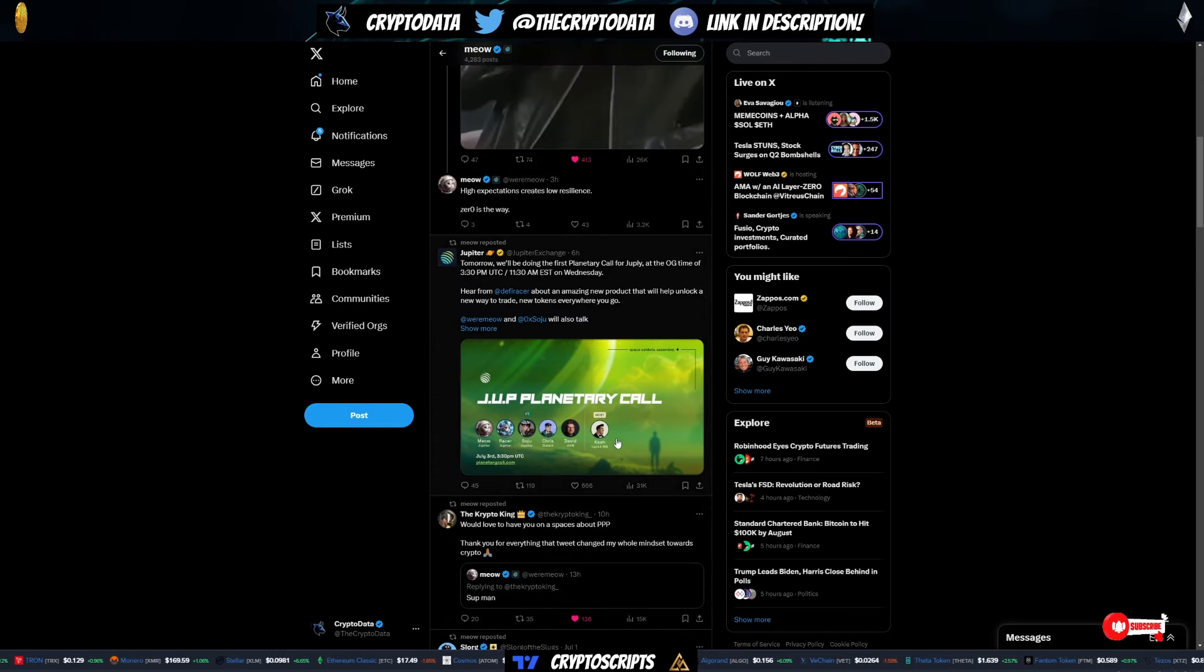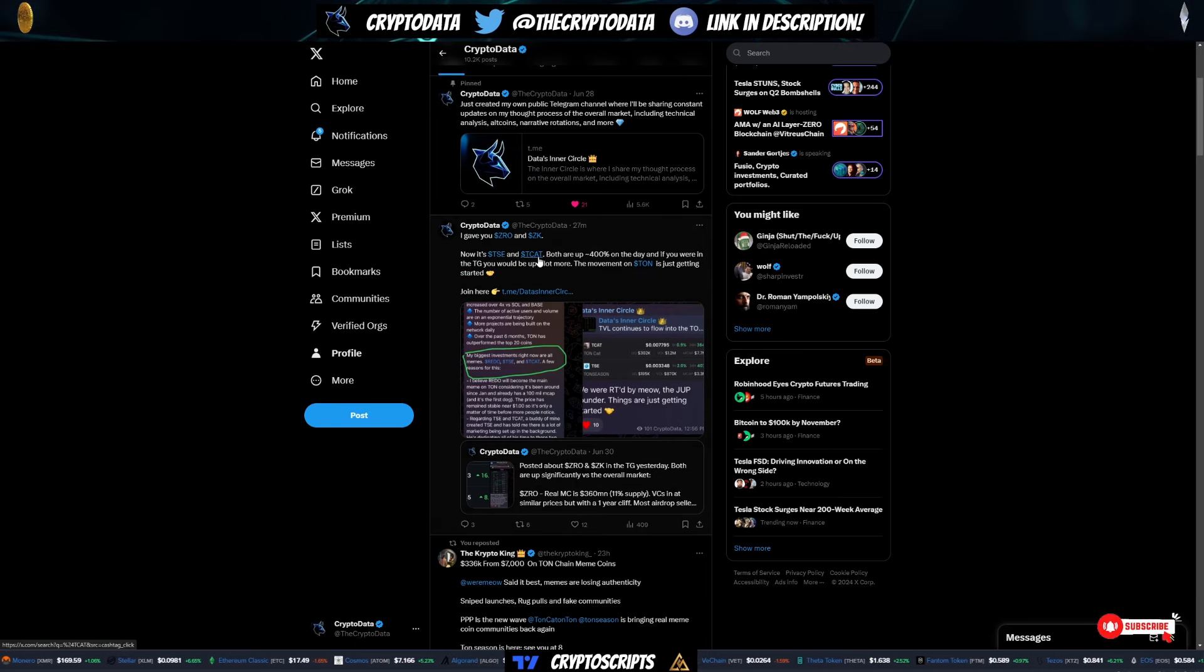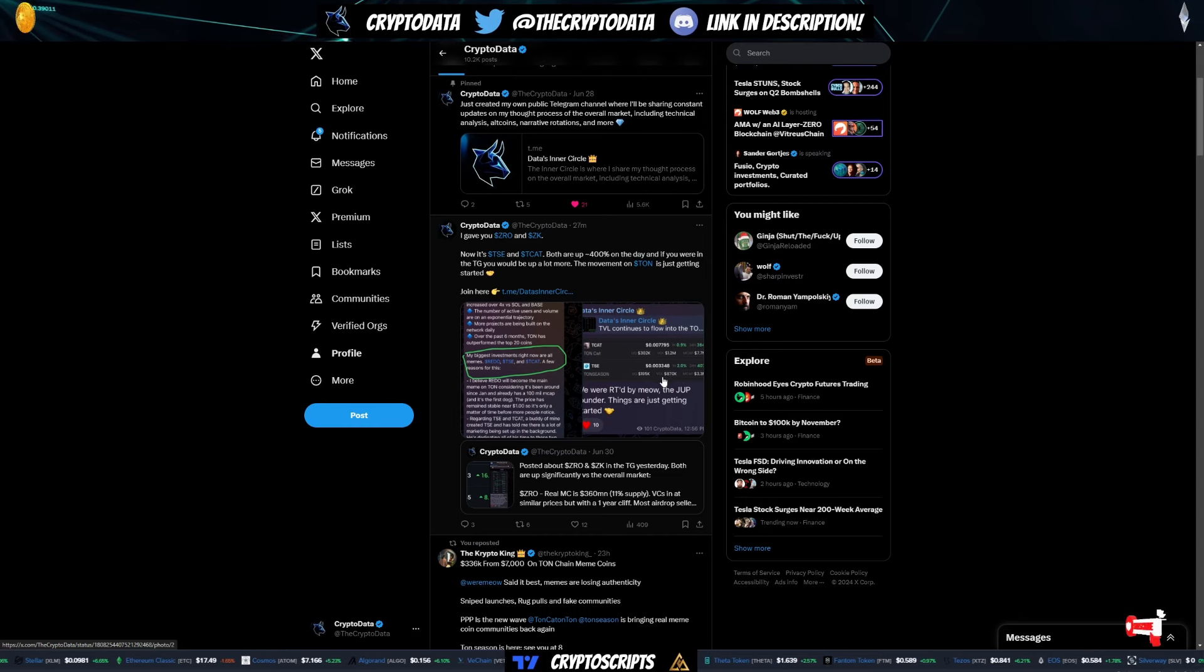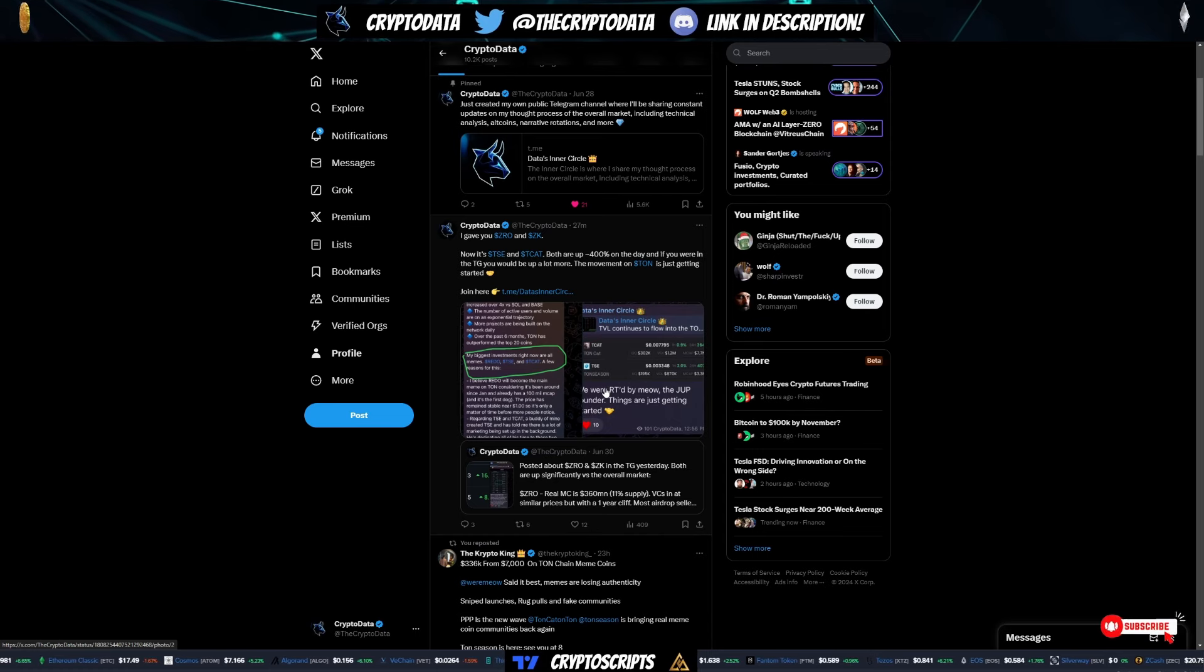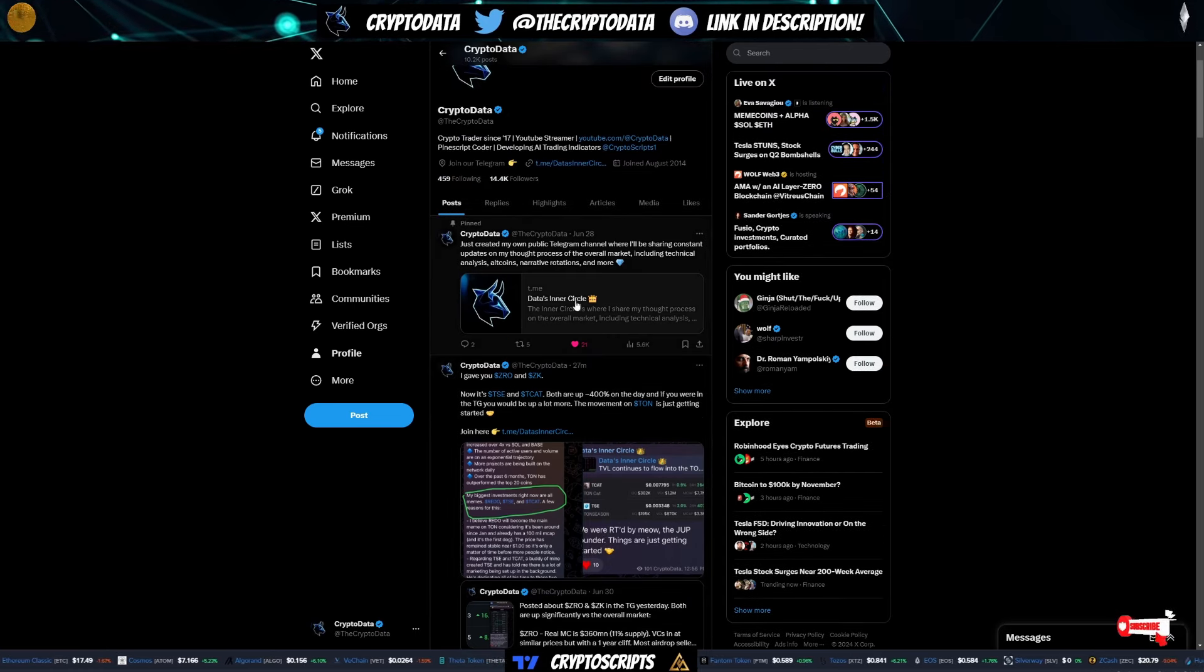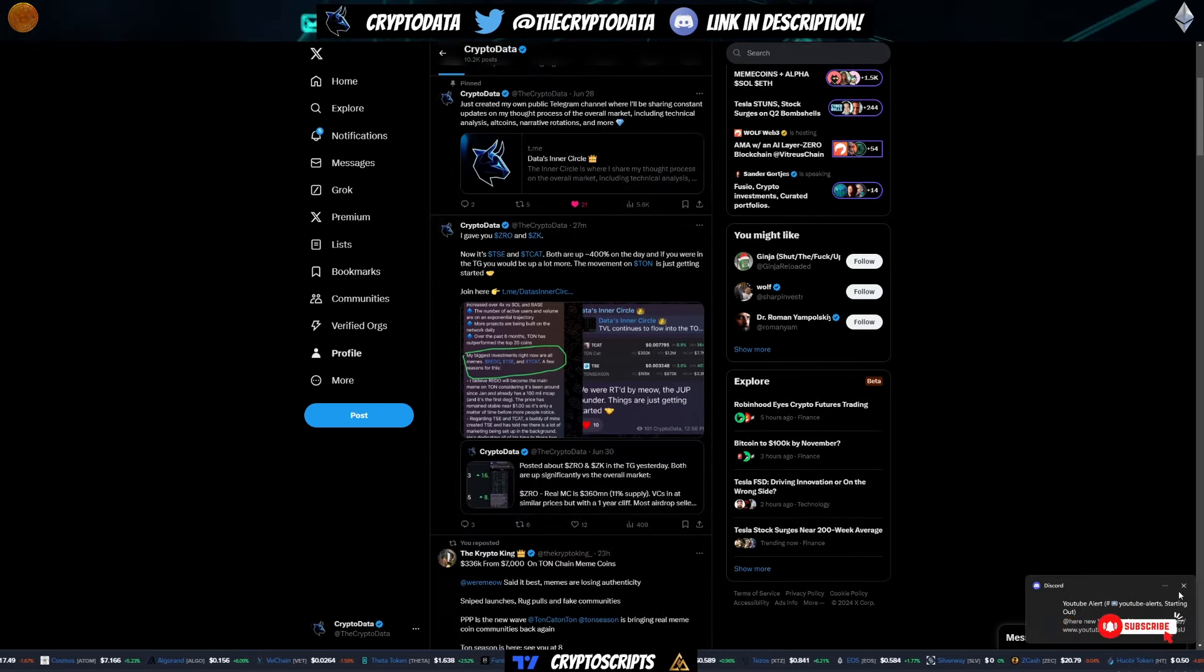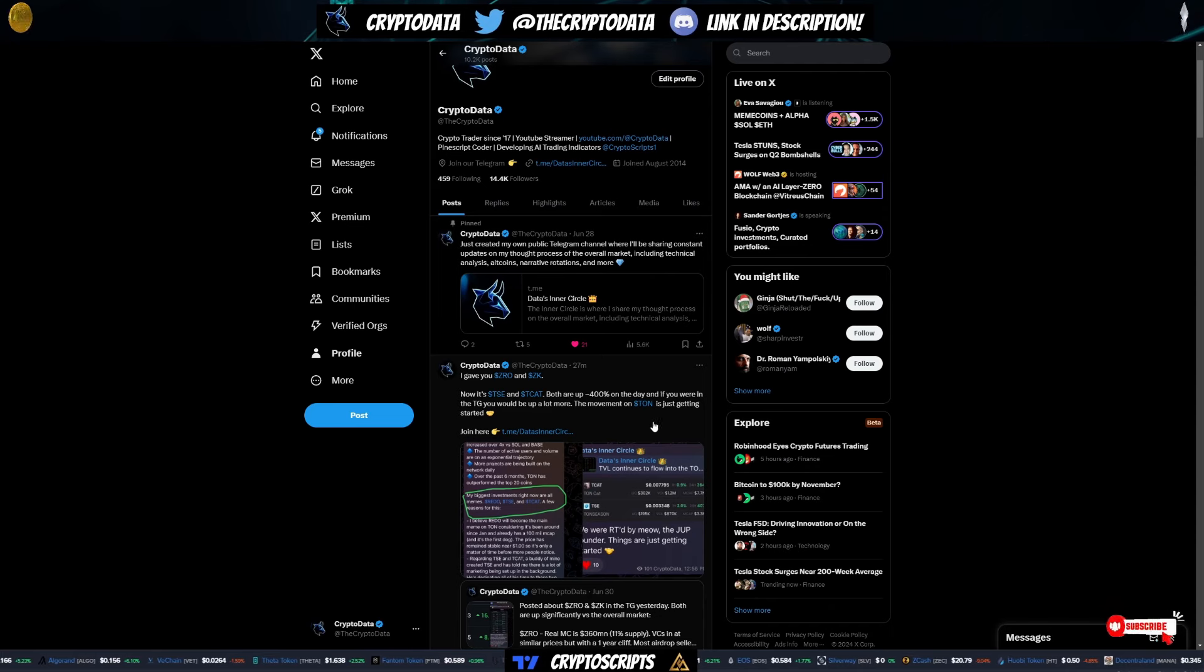And specifically, the coins focused on are TSE and TCAT, Ton Season and Ton Cat. So that tells you again, why the money is continuing to flow into these coins, why the TON ecosystem is continuing to gain traction. You've already seen the proof is in the pudding there. So guys, I just want to mention this. And if you aren't joining my telegram right here, Data's Inner Circle, it's on my Twitter at the crypto data. Or you can see here on this tweet, I have it as well.